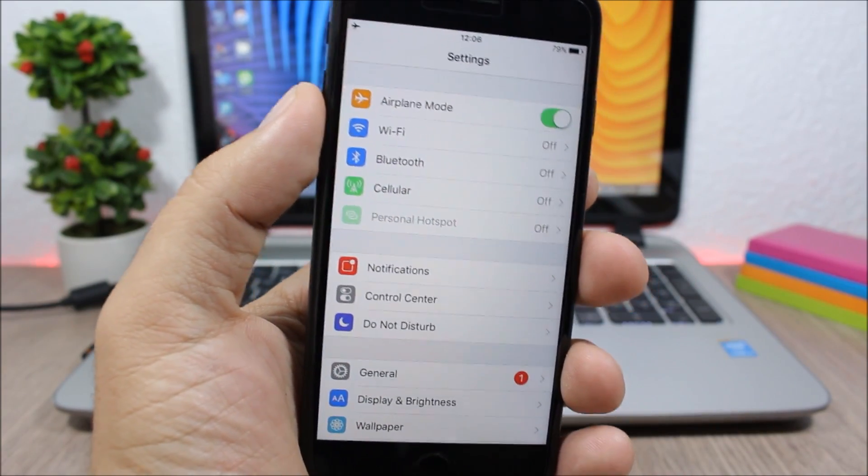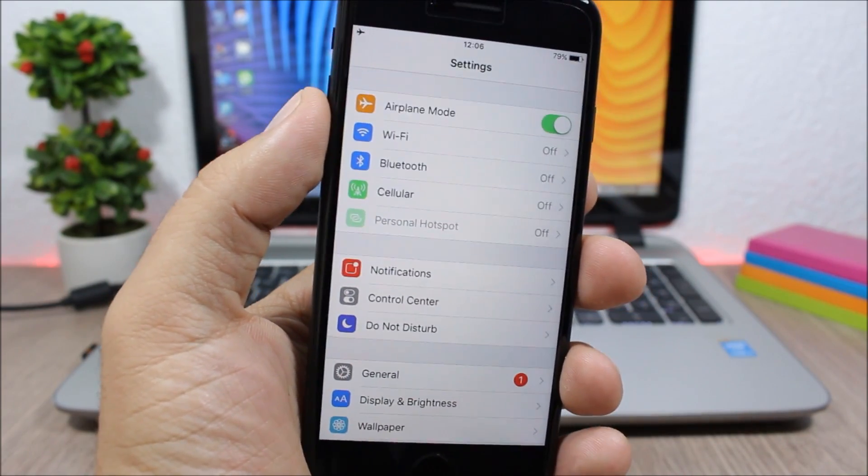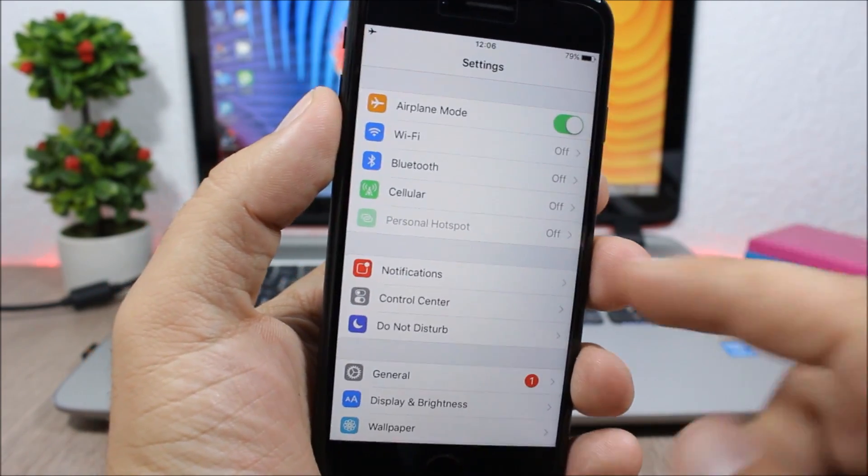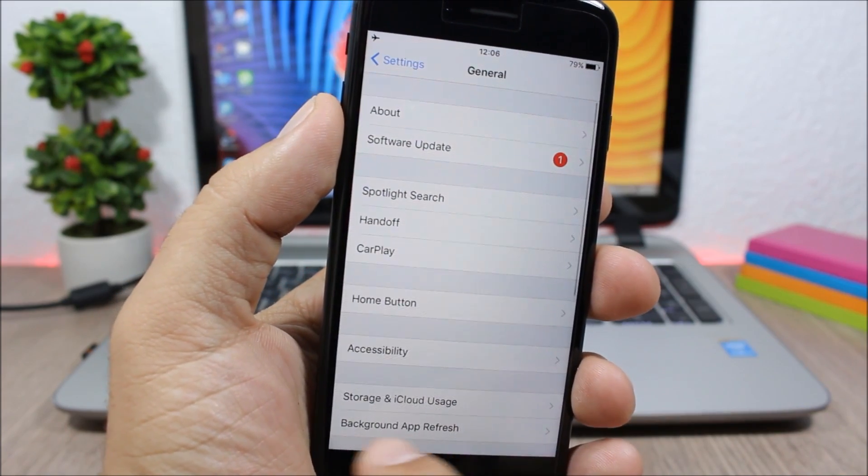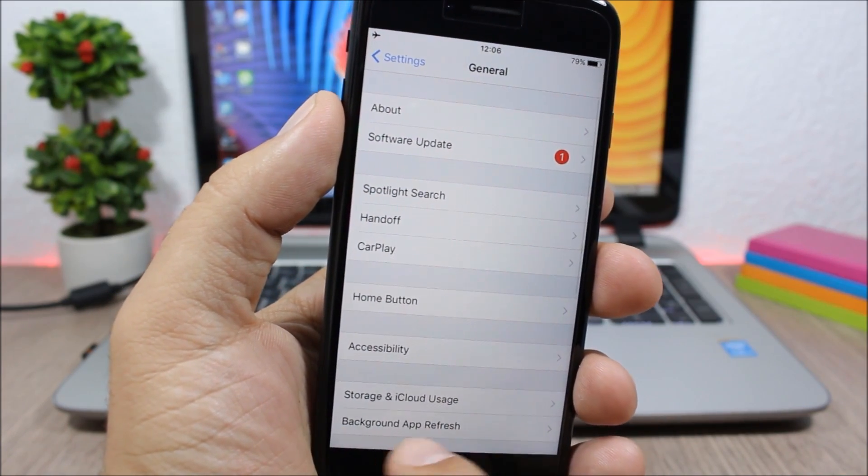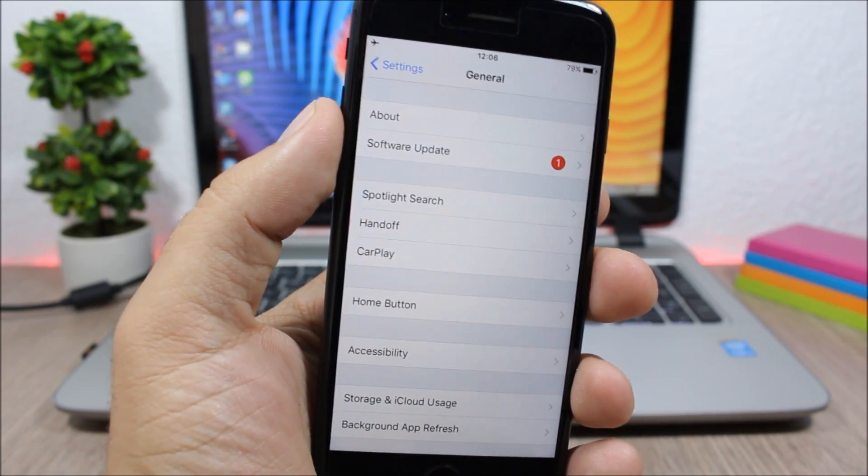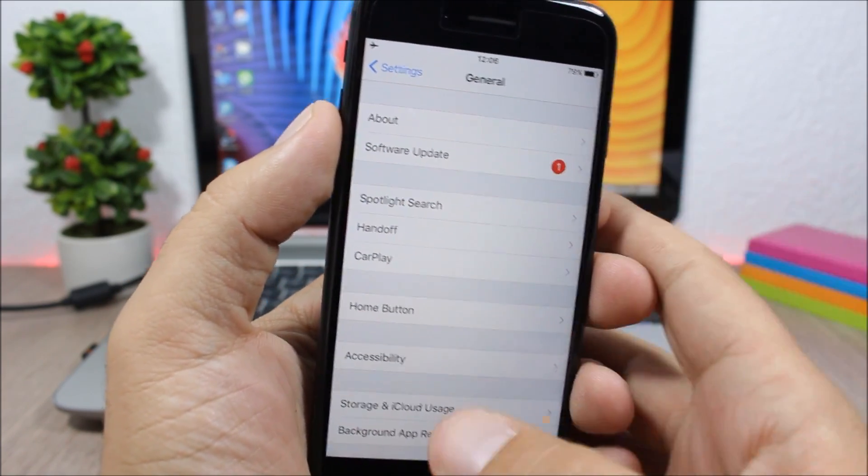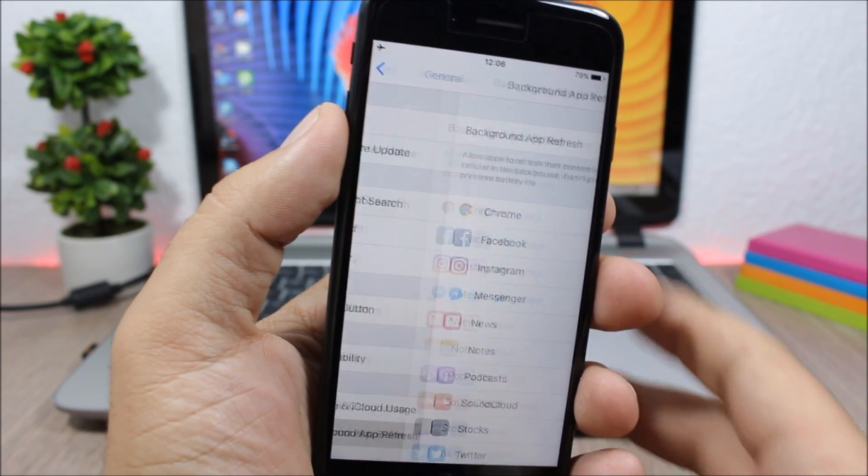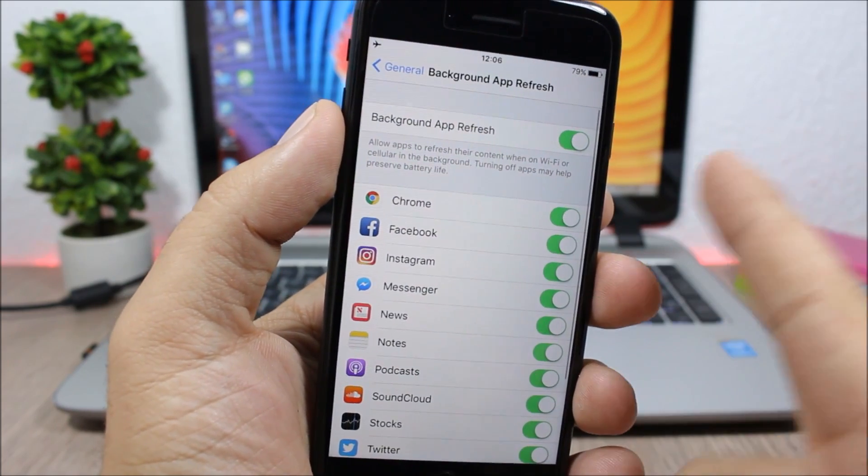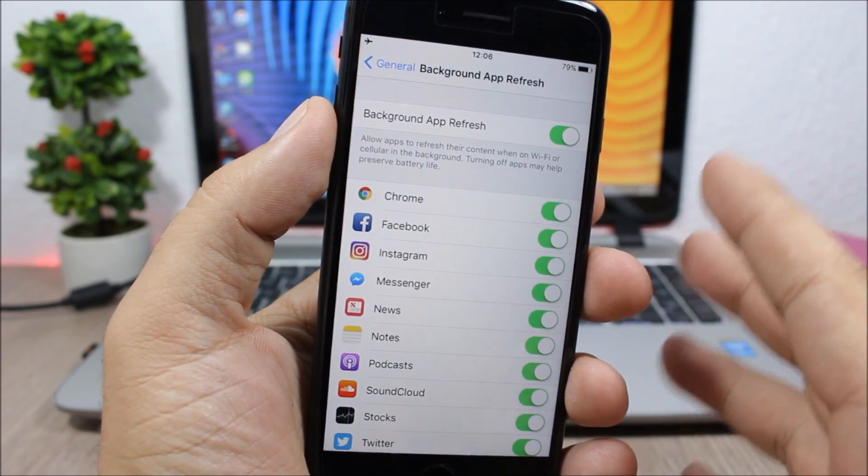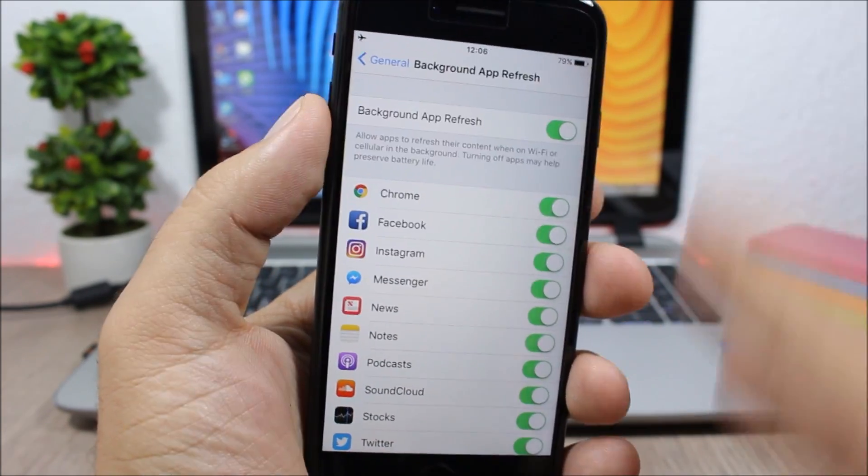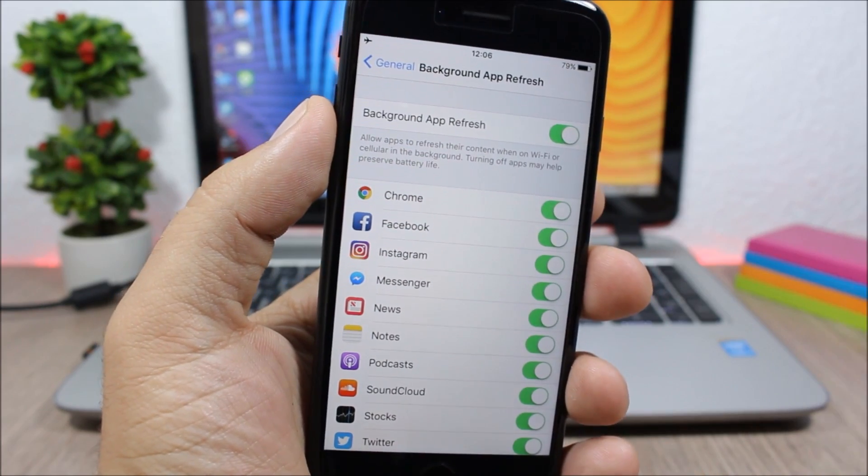Disabling background app refresh: if you open your settings you can go to General and here you will find Background App Refresh. You can go here and you can disable the background app refresh for all of your apps.